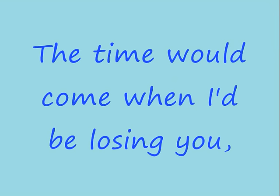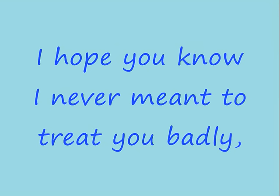I never knew the time would come when I'd be losing you. I hope you know I never meant to treat you badly.